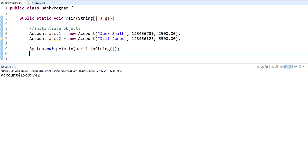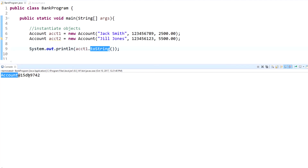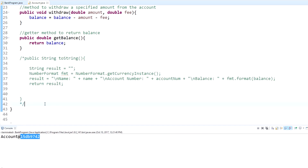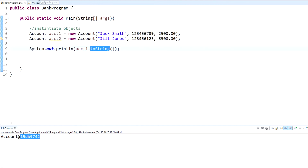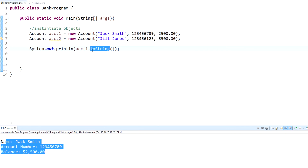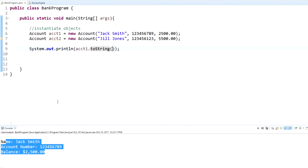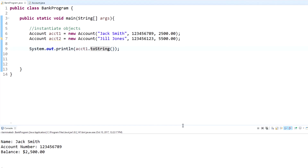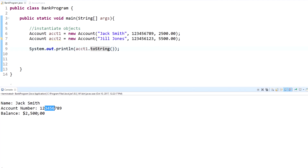What happened is it went to the account one object and called toString, but since our custom method is commented out, it used the built-in default — which gives us the data location. It says it's within the Account class and then a number which is where that data is stored in computer memory — what the computer uses to retrieve our account object. But when you overwrite the toString method, it returns whatever you specified: the name, account number, and balance. That's what the toString method is — a default method that you override to return specific data from an object.